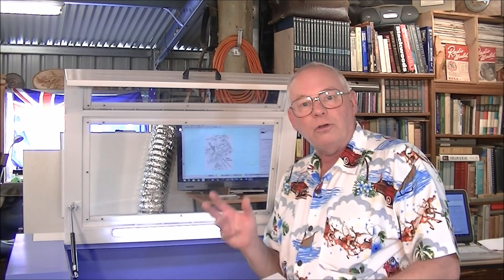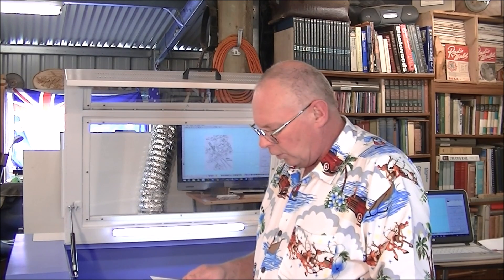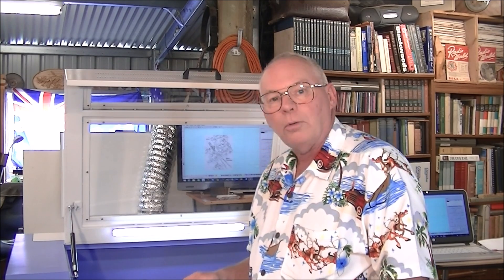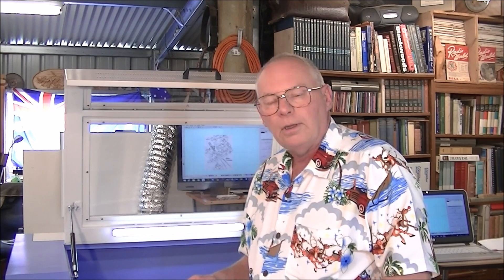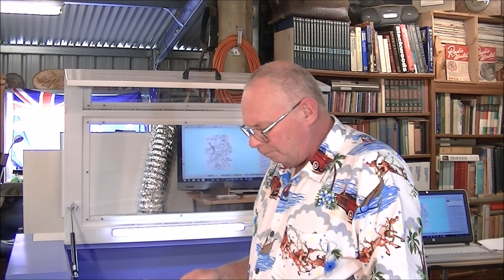I'm not sure whether I'm going to do a CNC router video next or continue with laser. The laser seems to be going down pretty well, actually. So, I might do a couple more videos with the laser during the Christmas period. So, thank you for joining me.